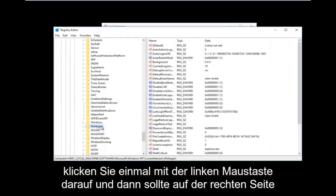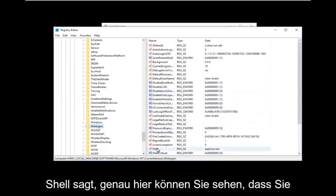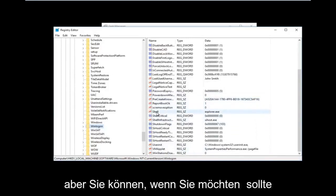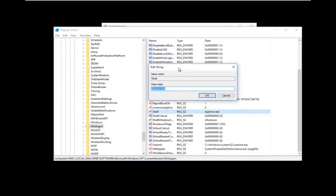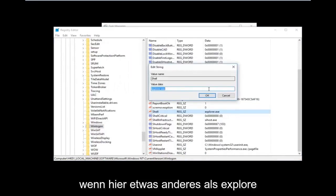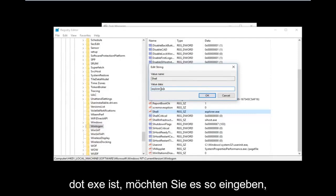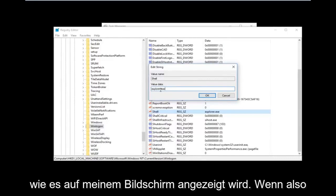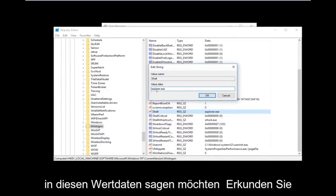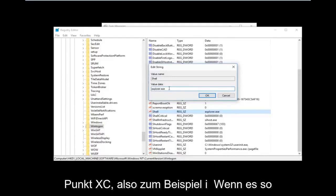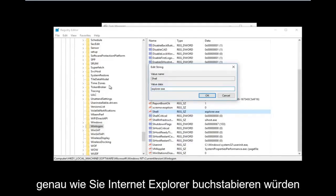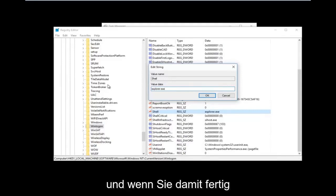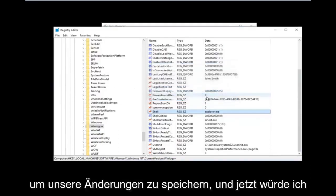Once you have found this folder, left click on it once. On the right side there should be something that says Shell. If there's anything other than explorer.exe in here, you want to change it. The value data should say explorer.exe — for example if it says some random letters or something, delete that and type explorer.exe, just like you would spell Internet Explorer except without the 'Internet' part. Once you're done, click OK to save your changes.